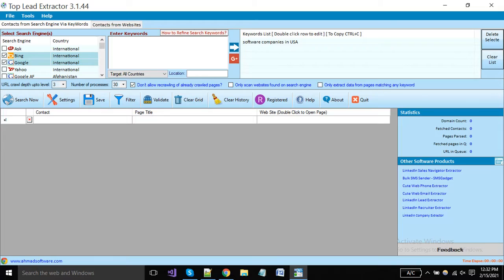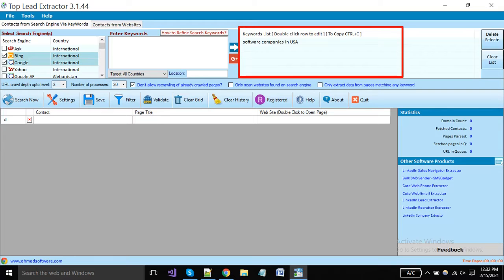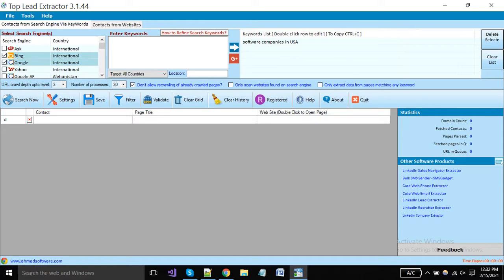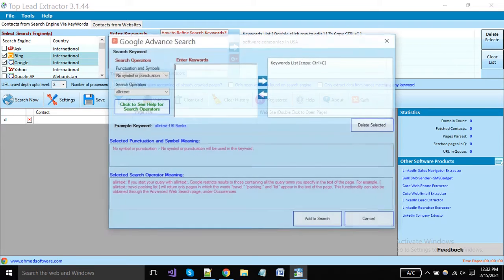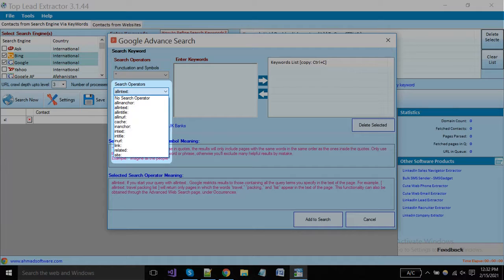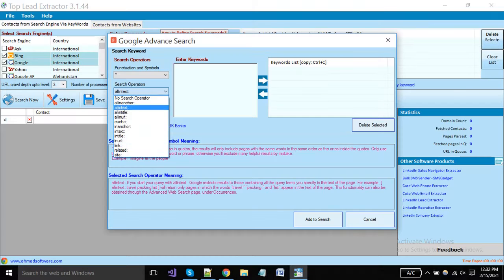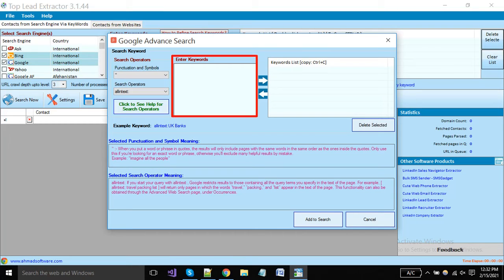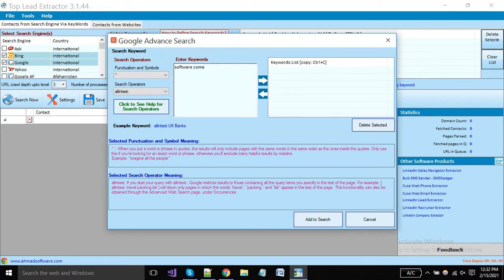Click on this button to add in the extraction. You can add multiple keywords as you want. Now I will show you here some techniques for searching for best results from Google search engine. Click on this button, select any symbol or punctuation from here, and select the search operator from the below dropdown. Put keyword here as software companies in the USA. Now the software will extract only from those pages where all the text is available. I suggest you must read the Google advanced operators for the best leads.